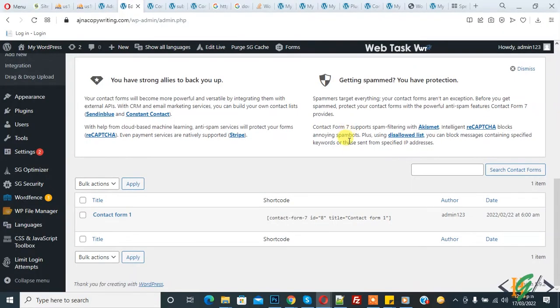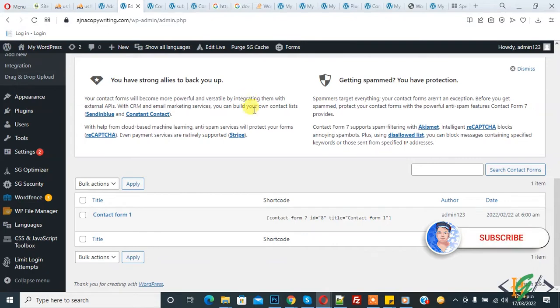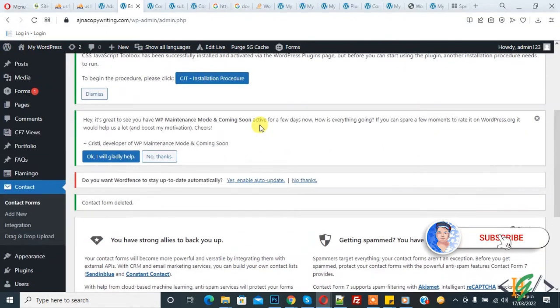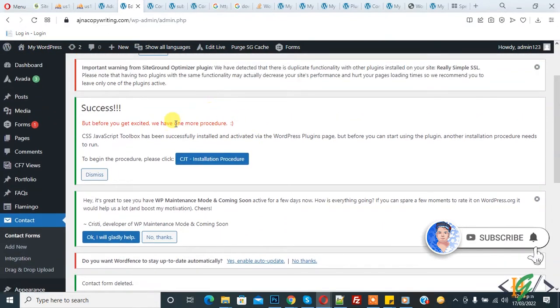Bismillahirrahmanirrahim, Assalamualaikum, my name is Asan and today we will work on Contact Form 7. In this video you will watch how to send a user download link after Contact Form 7 submission. Before starting, my request: please subscribe my channel, thank you.